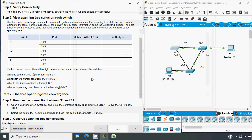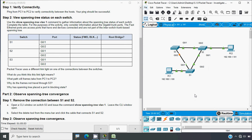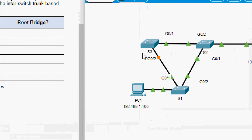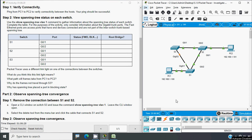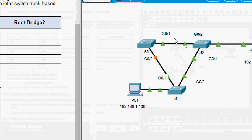Packet Tracer uses a different link light color on one of the connections between the switches — so what does this link light mean? Coming to our topology, we can see the link between S3 and S1, where interface G0/2 on S3 shows in amber color. That means this port is not forwarding frames because spanning tree has blocked this port due to redundancy — there is a loop between switches S1, S2, and S3, so STP blocked one port.